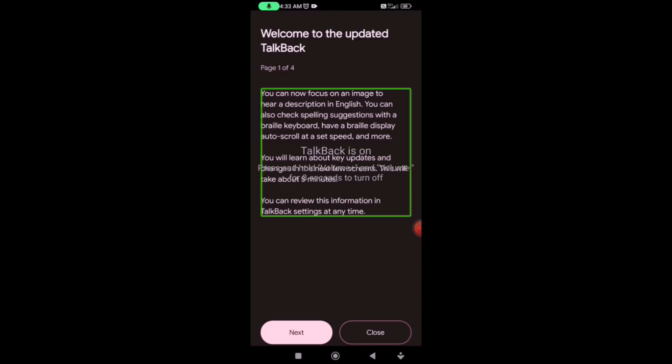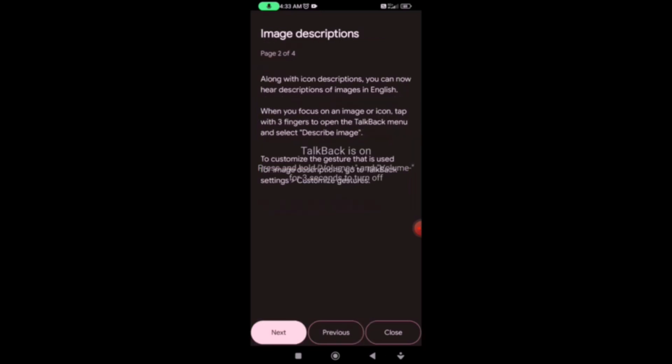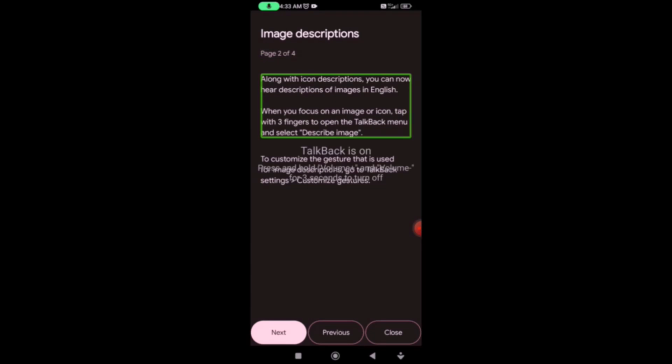You will learn about key updates and changes in the next few screens. This will take about 5 minutes. You can review this information in TalkBack settings at any time. The updates include: image description, Braille display update. Next page. Image descriptions.